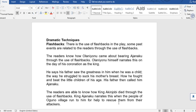The first technique is flashbacks. There is the use of flashbacks in the play — some past events are related to the reader through flashbacks. As a literature student, you are supposed to already know what flashbacks are.